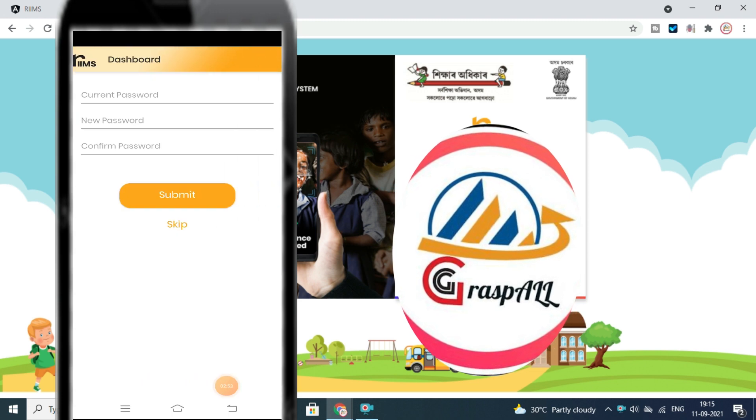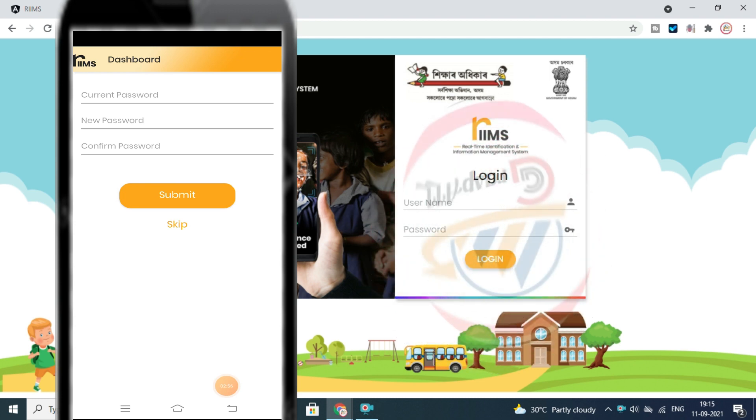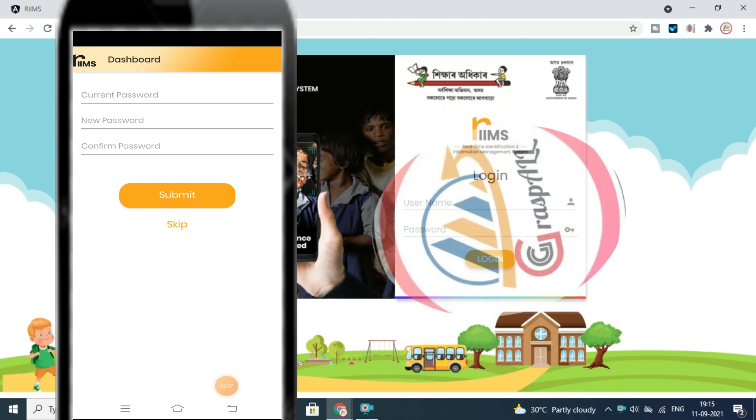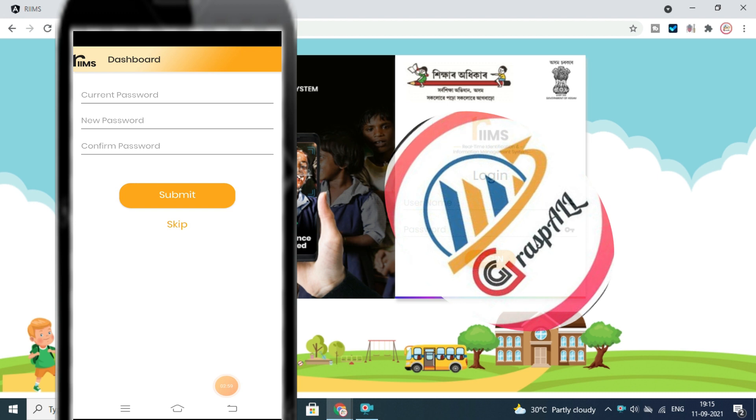Change the current password: keep a new password, retype to confirm the password, then click on Submit.